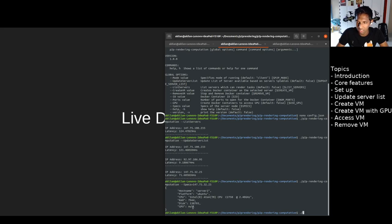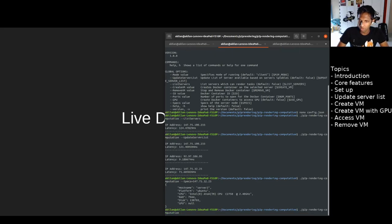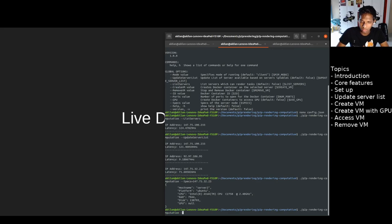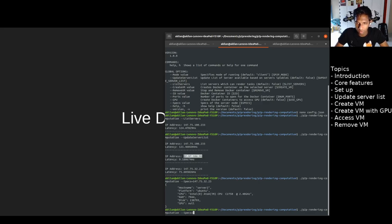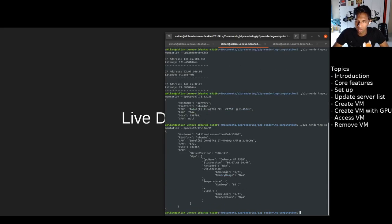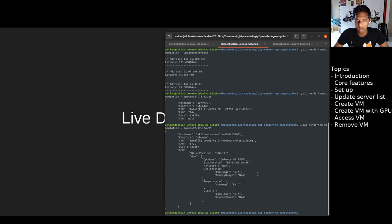To prove that the GPU detection works, we can do --specs on our local machine. Copy this IP address, enter, and we can see right here is our GPU version and all the appropriate GPU information over here.